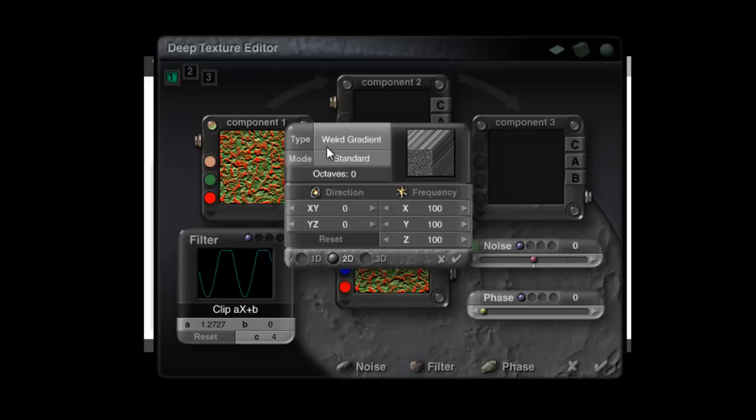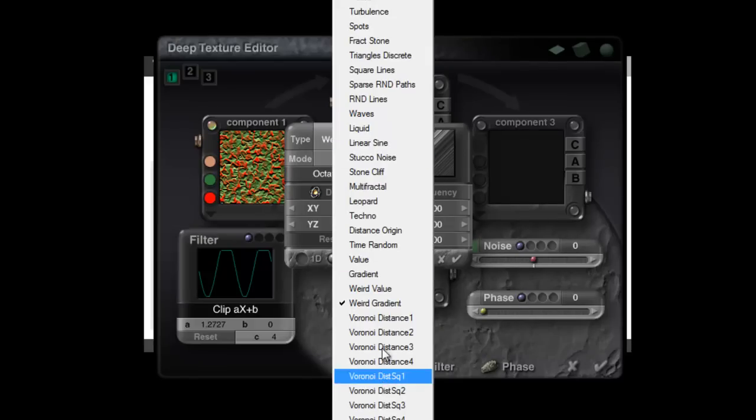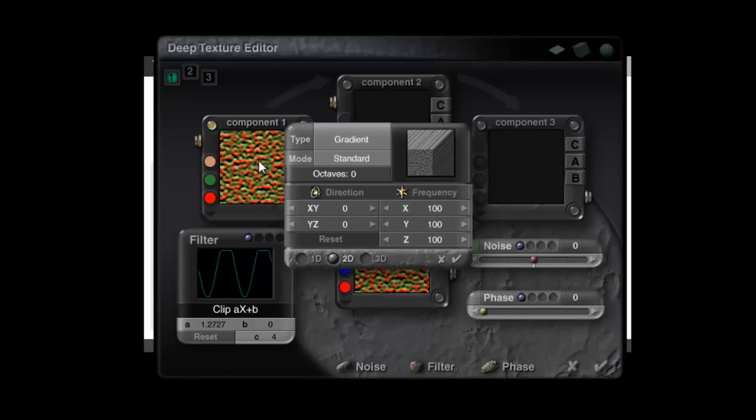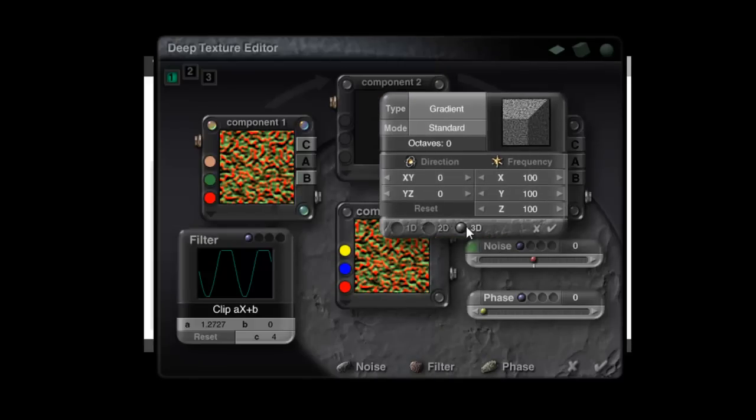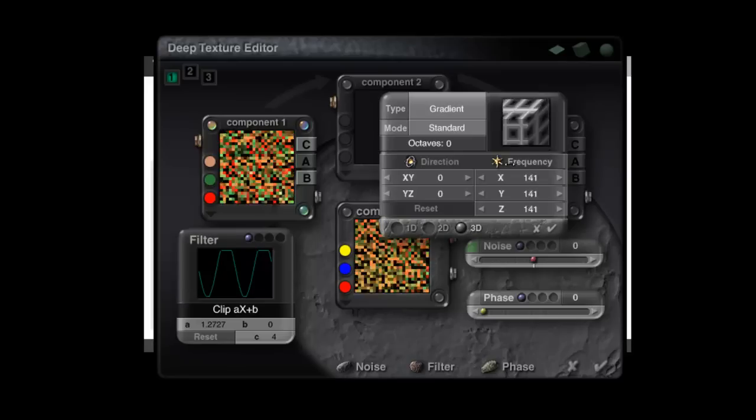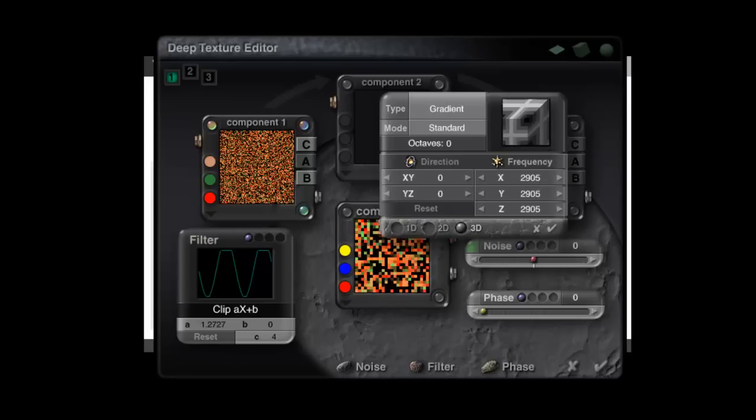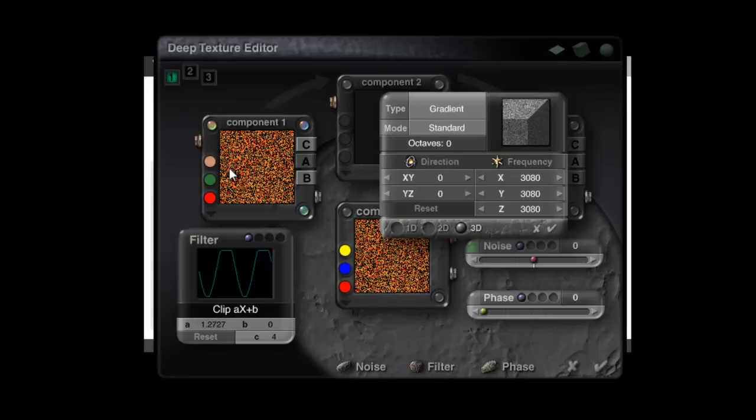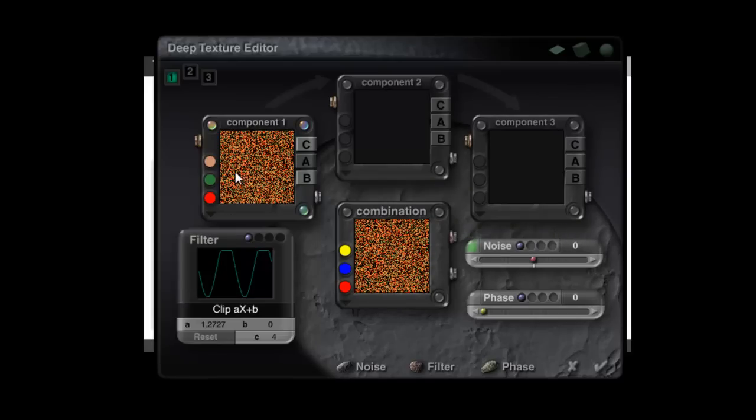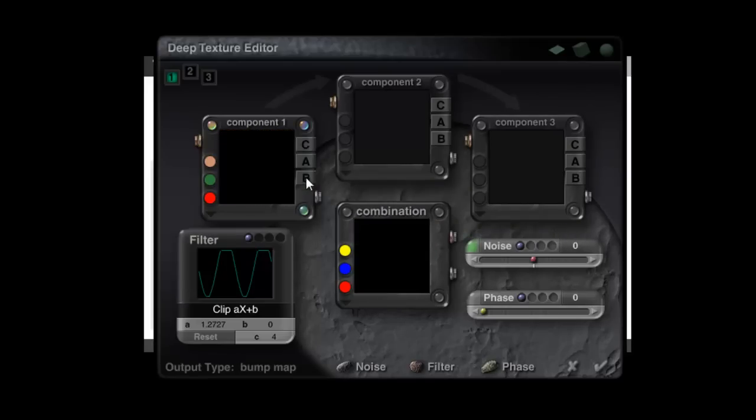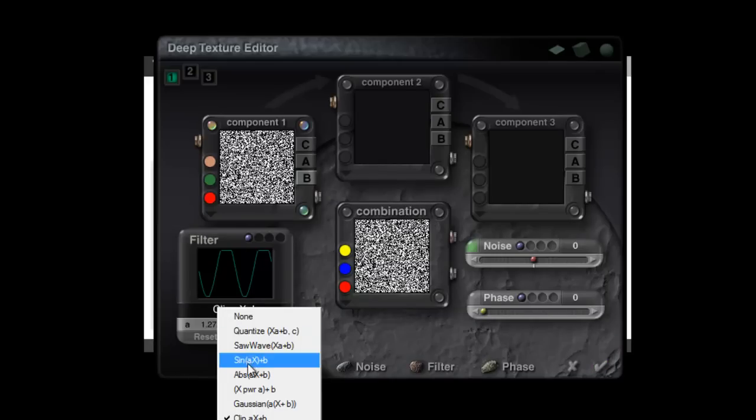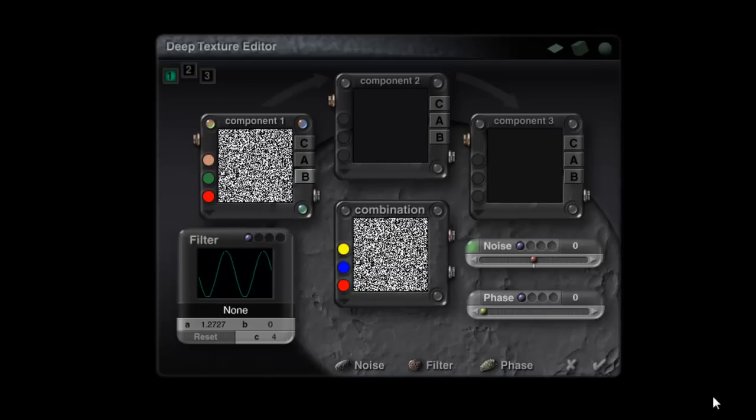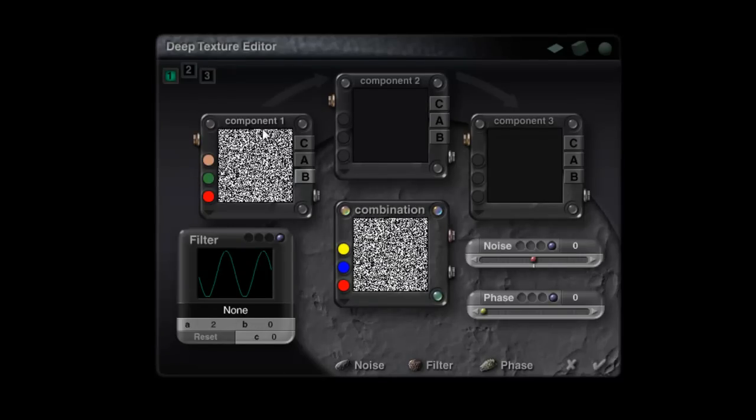A weird gradient. No. That's a bit strange. So something a bit bumpy that might be a bit like skin. Make it 3D so it's bumpy in all directions. Turn the frequency up, and then just have the bump output. And I'm going to reset this to none, and I'll just check the final combination to make sure there's no phase in that.